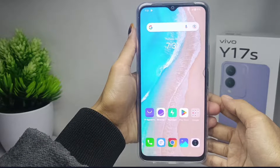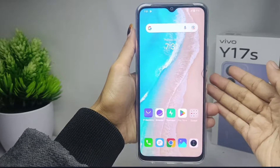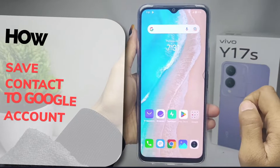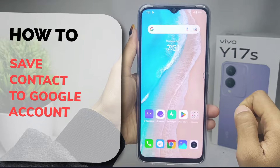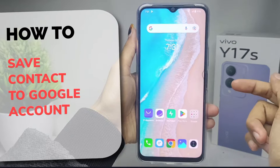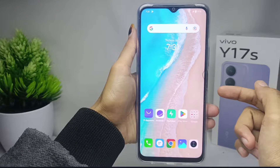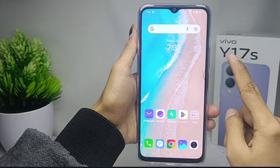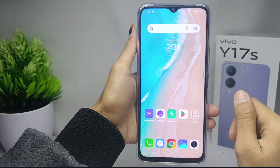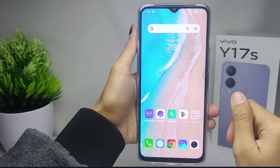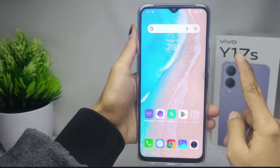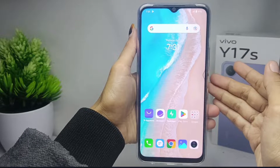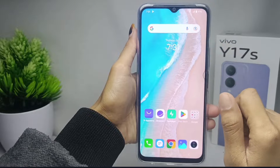Hello everyone. Here I want to provide a tutorial on how to save contacts to a Google account on the Vivo Y17s device. Let's get to the tutorial to avoid losing contacts on your device, so you can save them in your Google account.